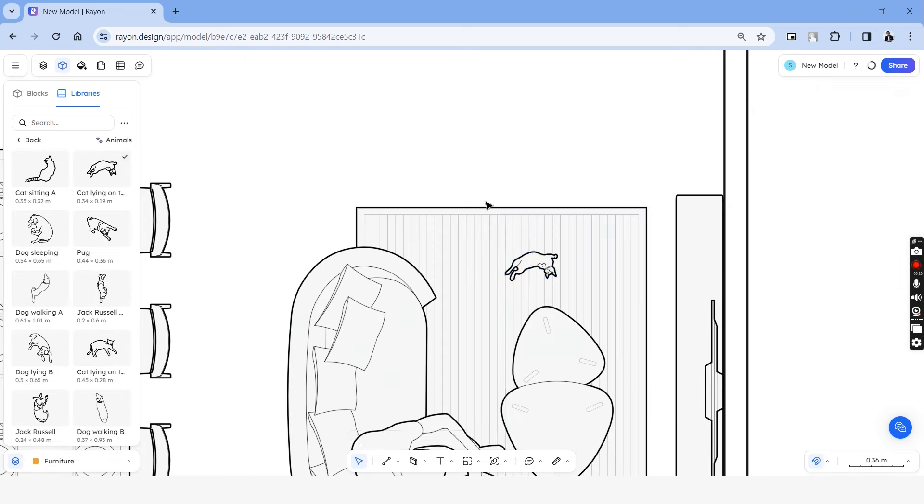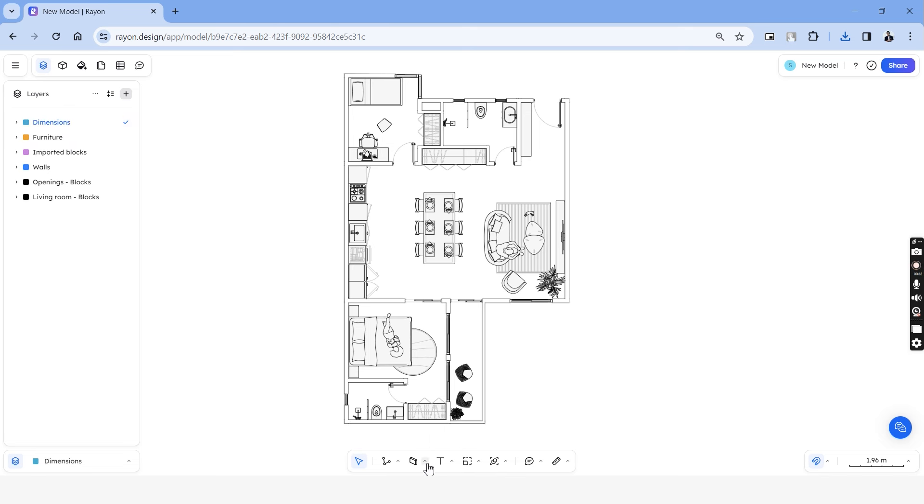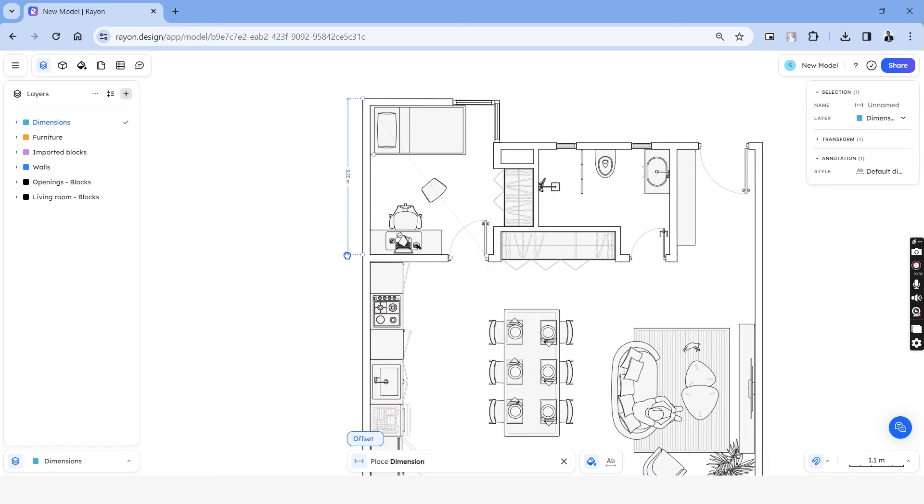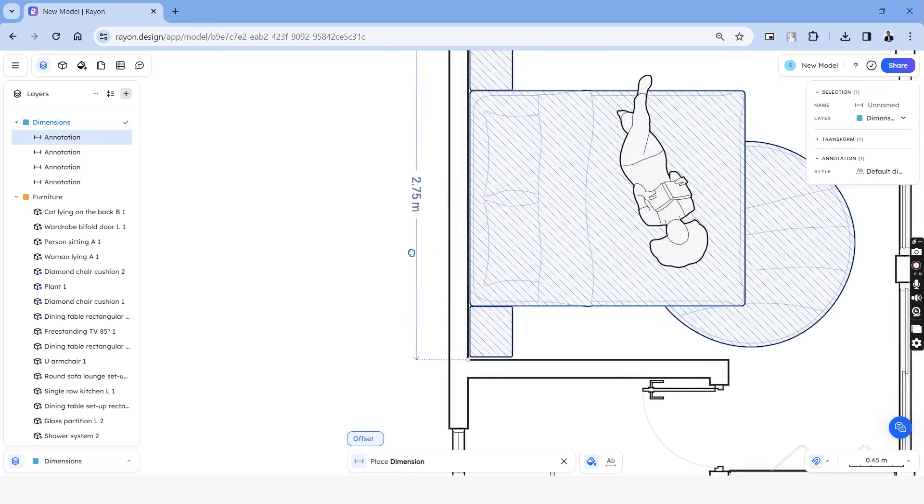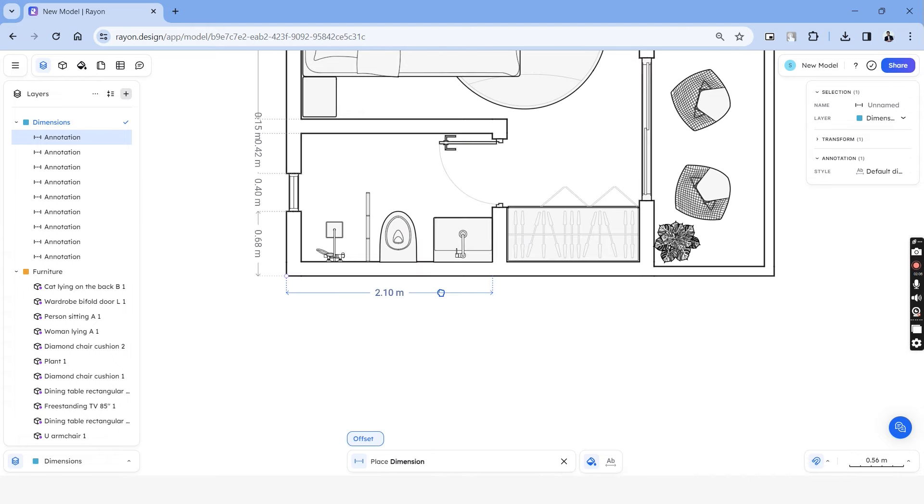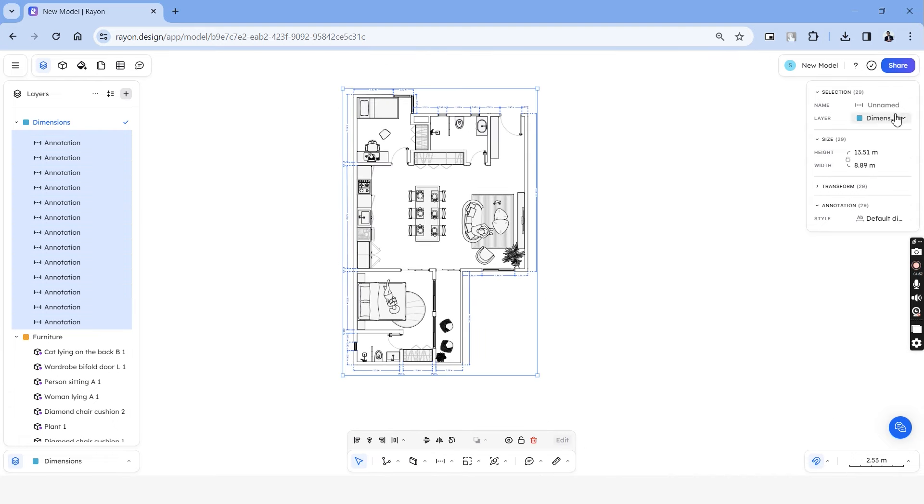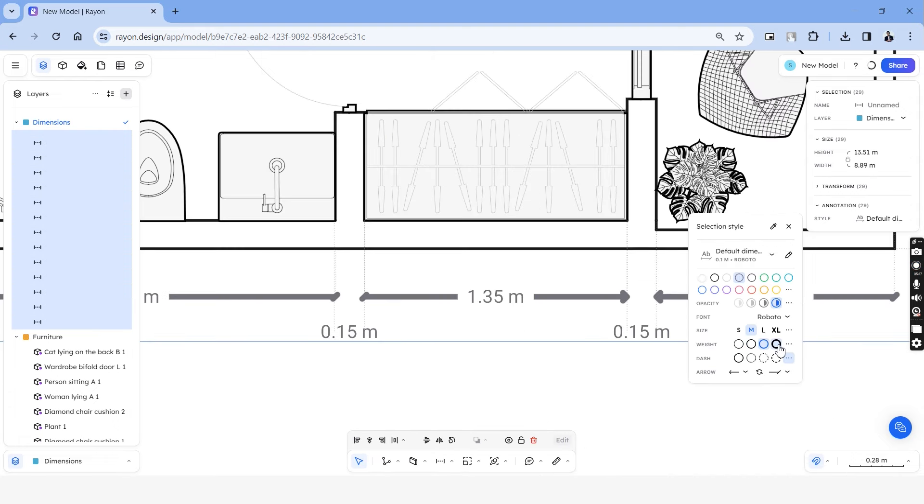Once we're done with the plan, we can add dimensions by creating a new layer and choosing the dimension option in the toolbar. This is a simple click and drag command as well. And you can choose all the dimensions at once and modify the arrows, text sizes and strokes.